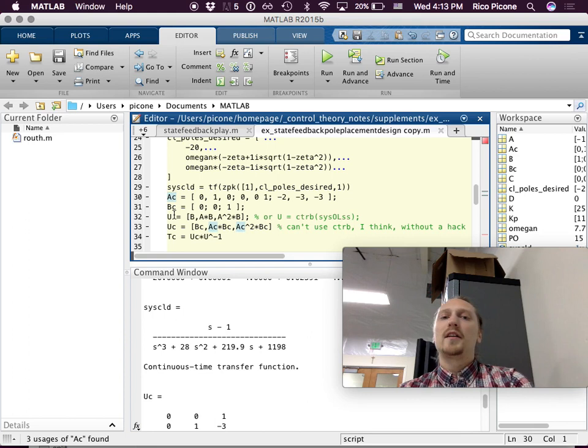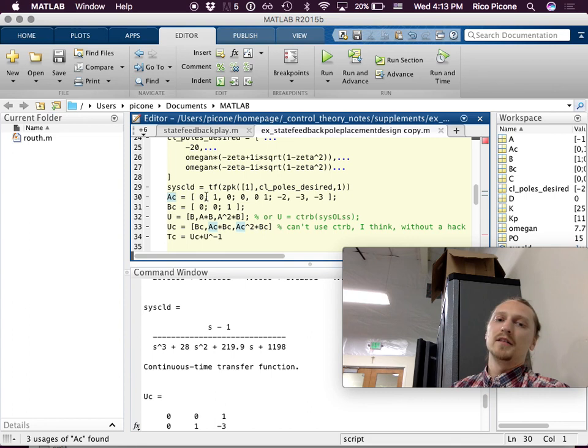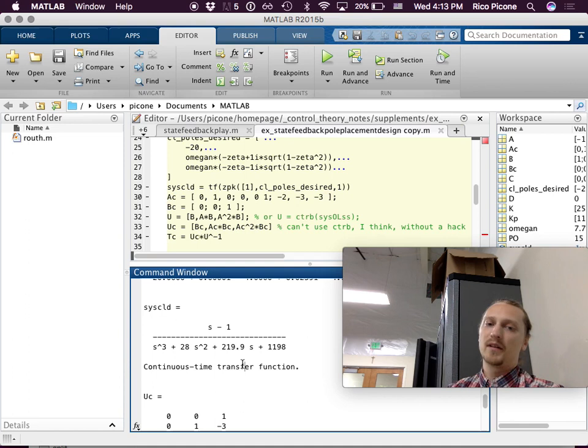For the controller canonical form, the A matrix is pretty easy: zeros and ones for the first two rows, and then we need to populate the last row. How do we do that?